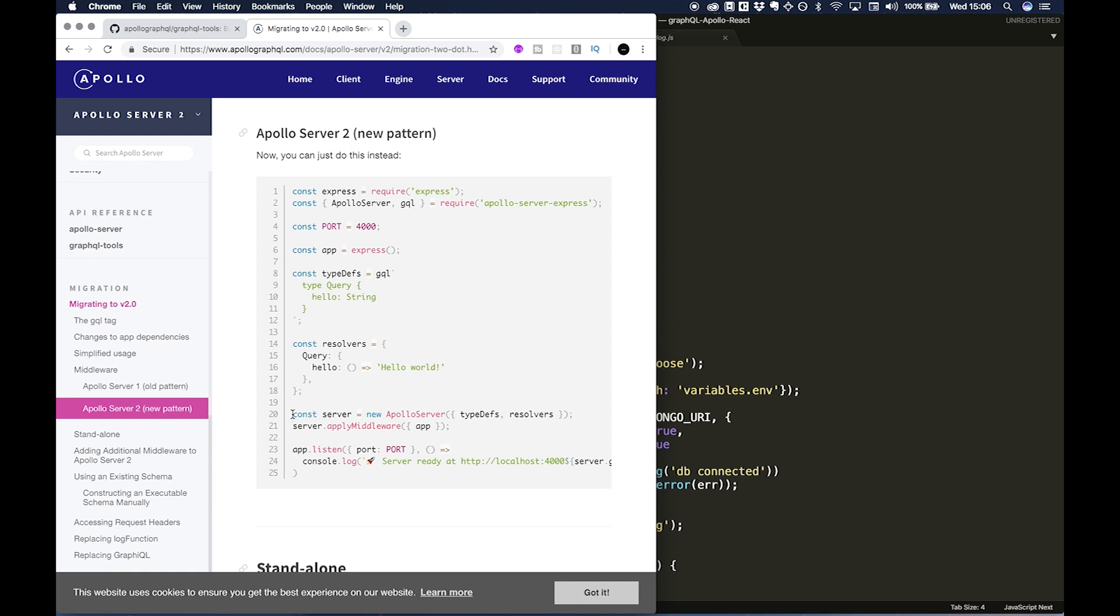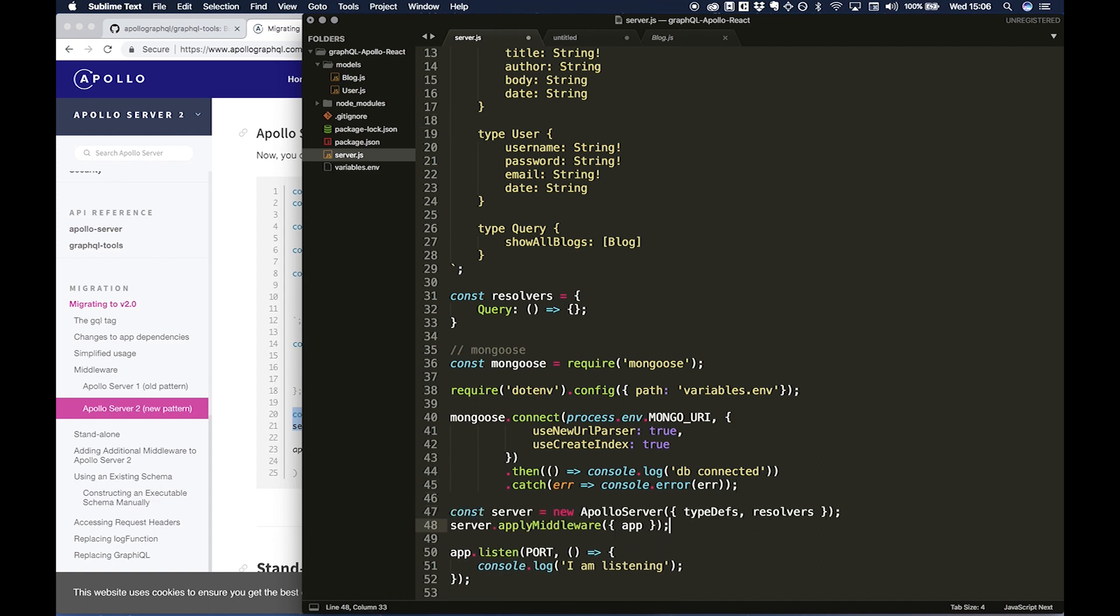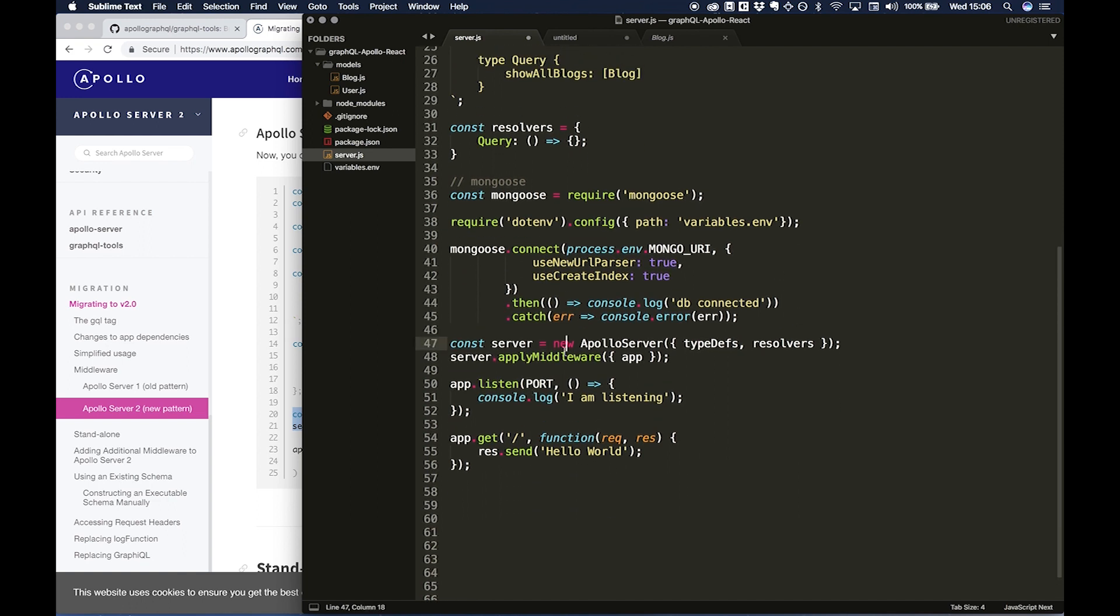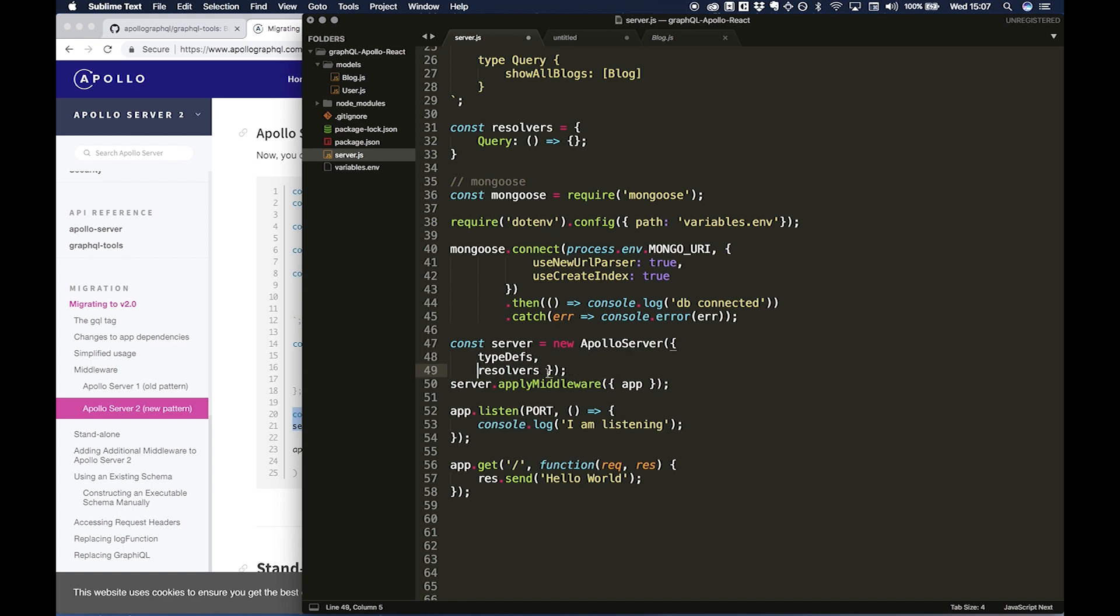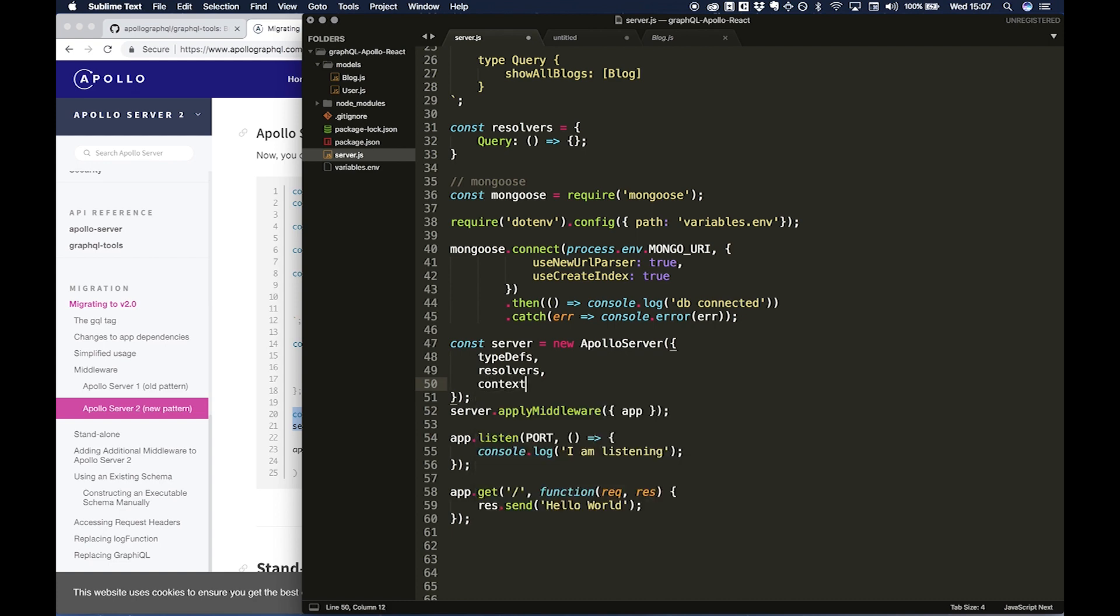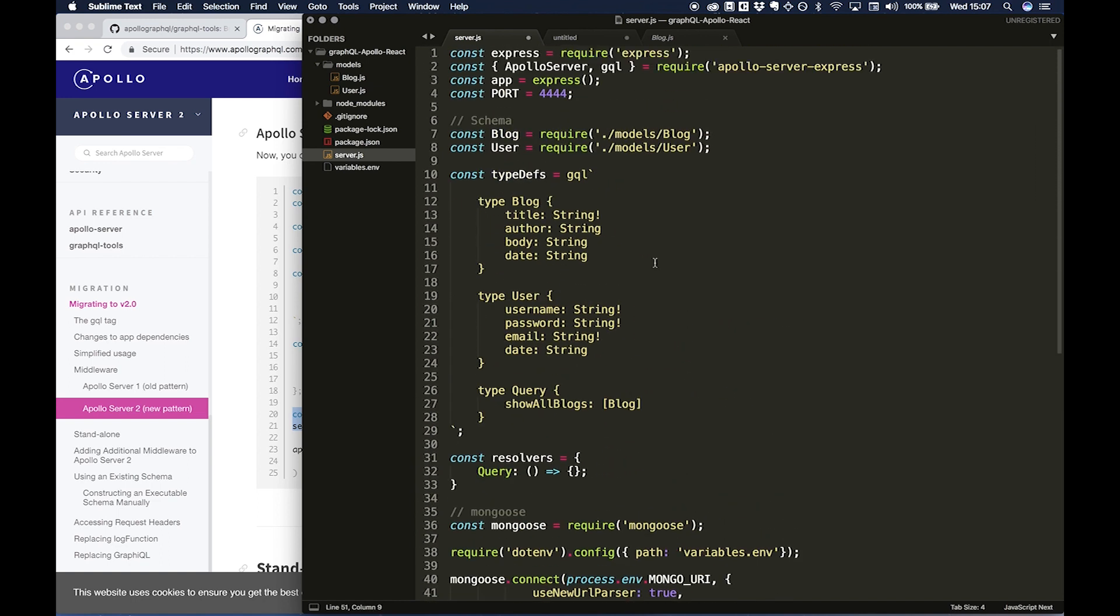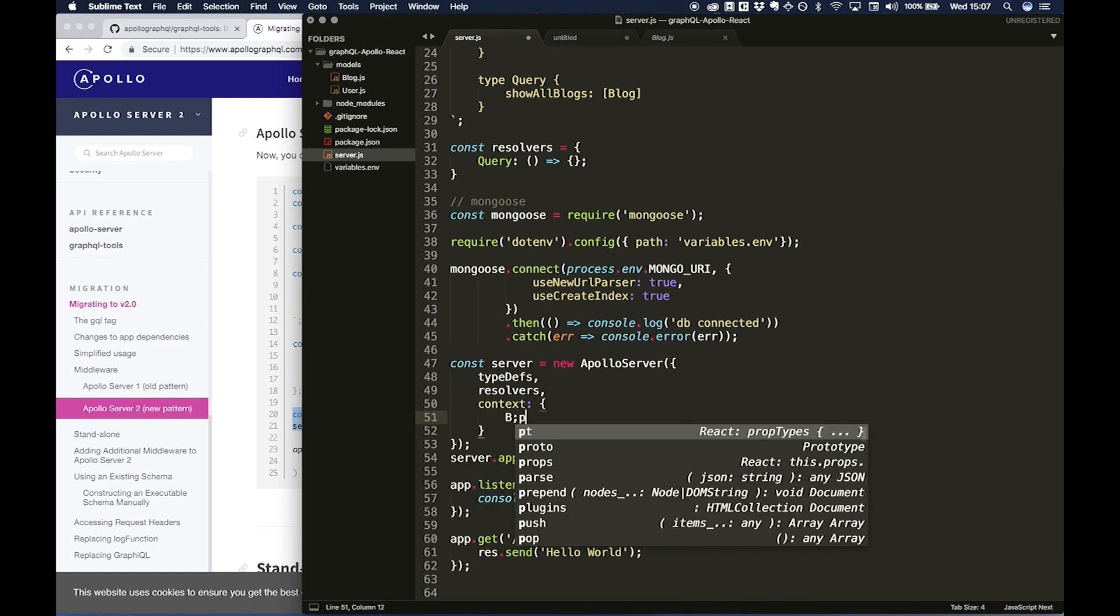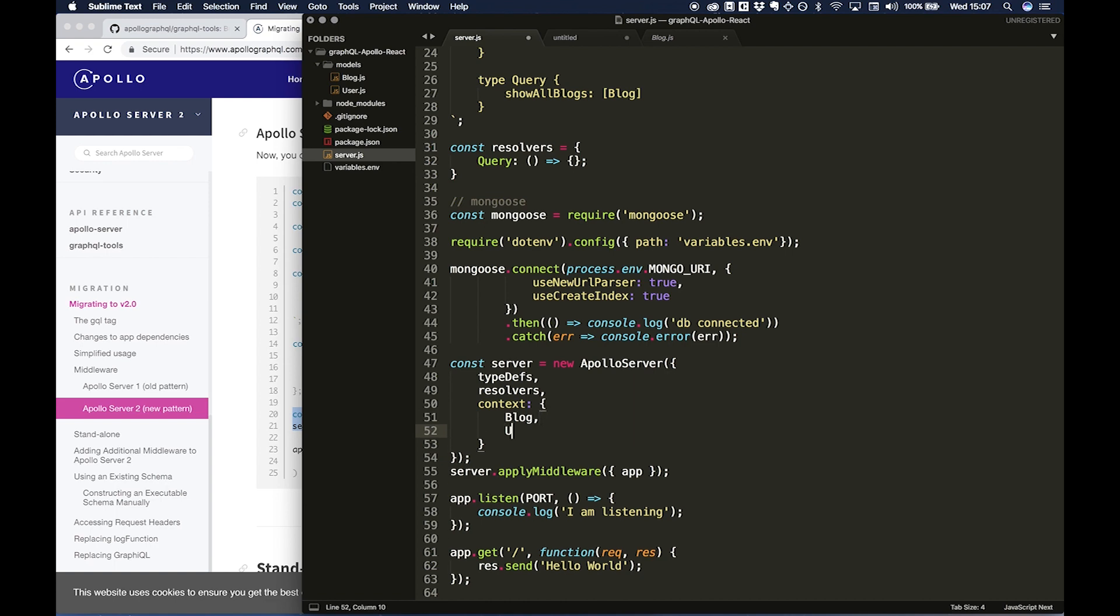So I'm just going to take this, and underneath my Mongoose connection, I'm going to paste that in there. And within this function, I'm going to just bring this down to some new lines, this object. We're going to want to do a new line for context, and we're going to open up an object. And we're essentially going to pass in this Blog and this User, so we're going to do Blog and then User.